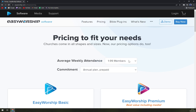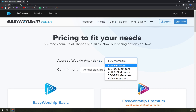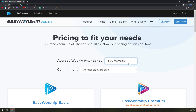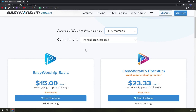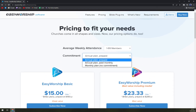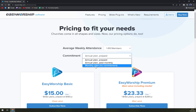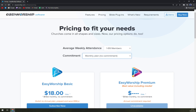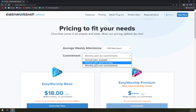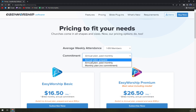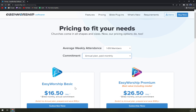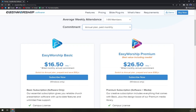When we check the pricing, we have to choose according to our members. You can go with the commitment of an annual plan, an annual plan paid monthly, or a monthly plan with no commitment — but obviously you are paying more with the monthly no-commitment option.